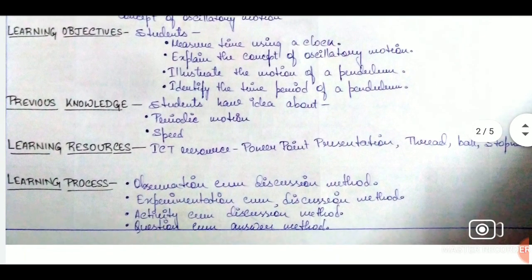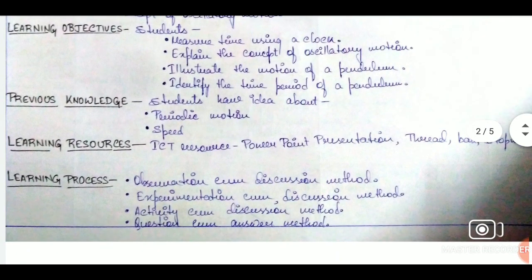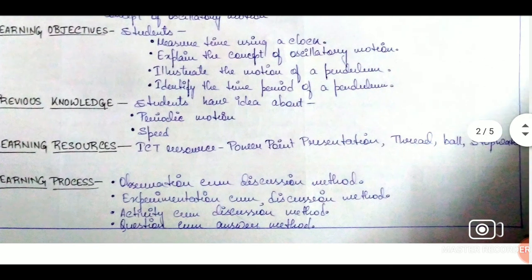Another important point is that in learning objectives, the action verbs — the key words — are all taken from Bloom's taxonomy.